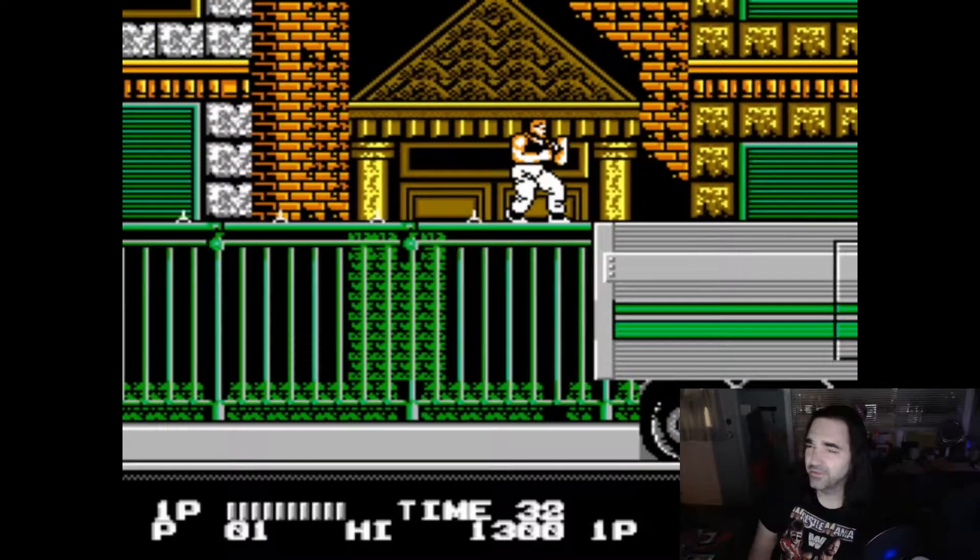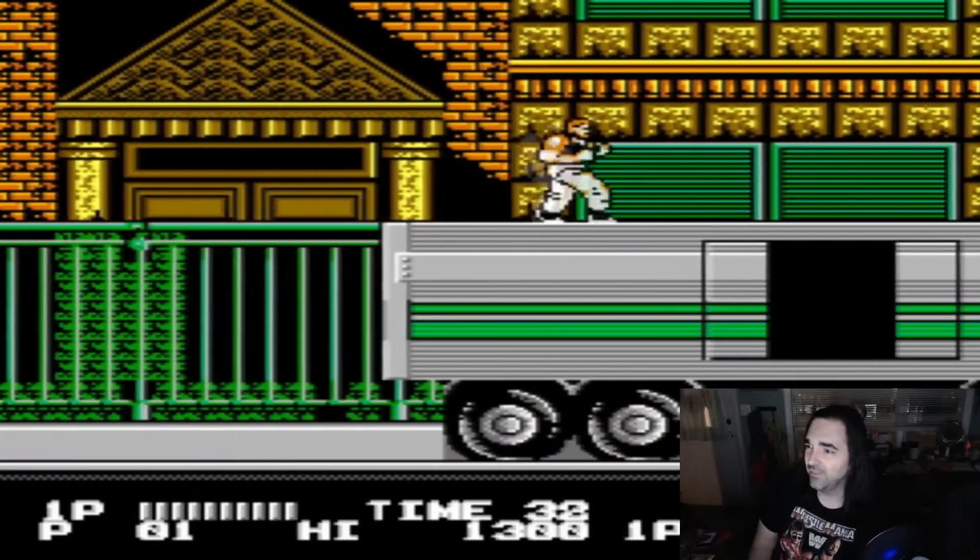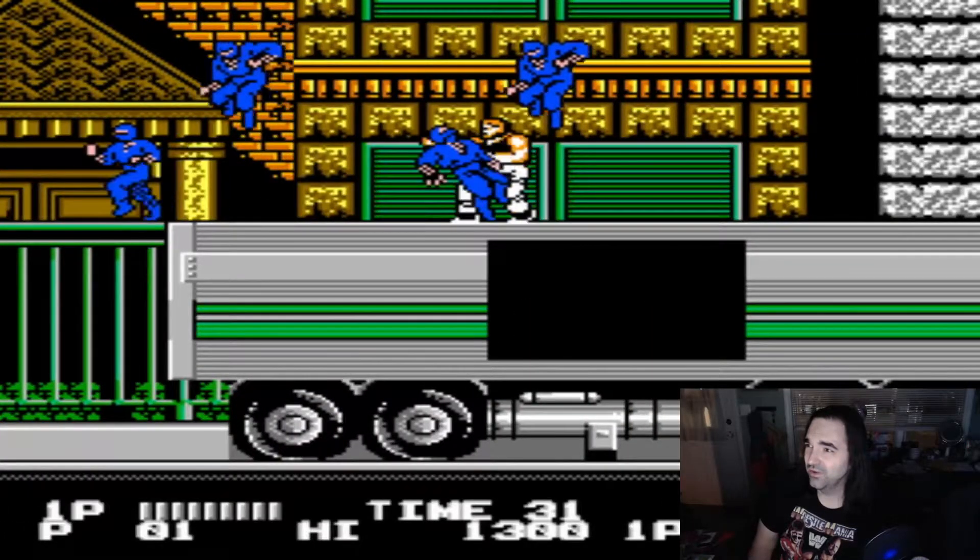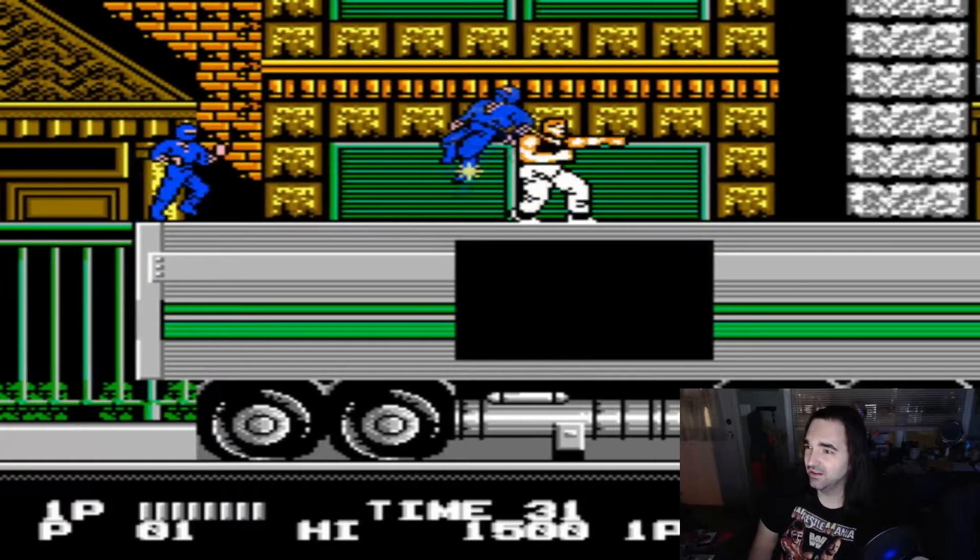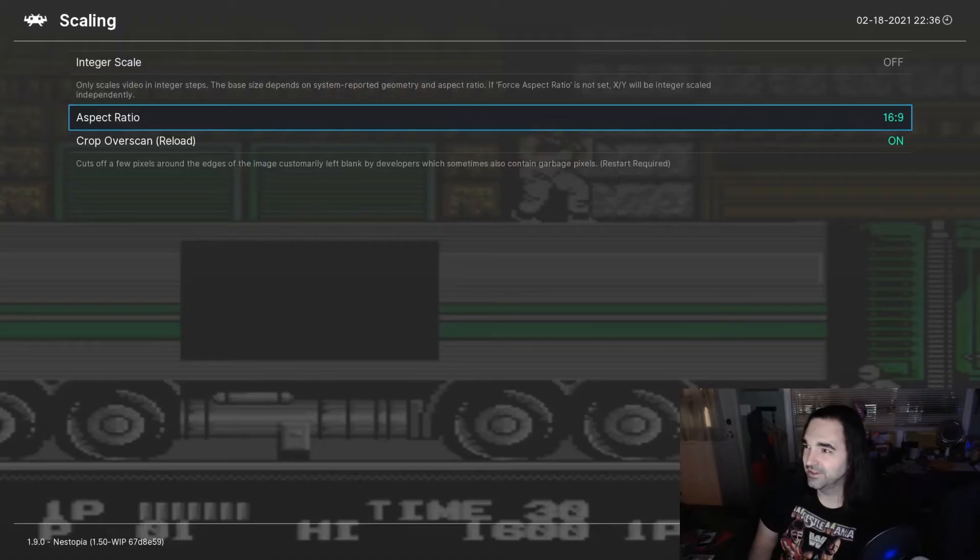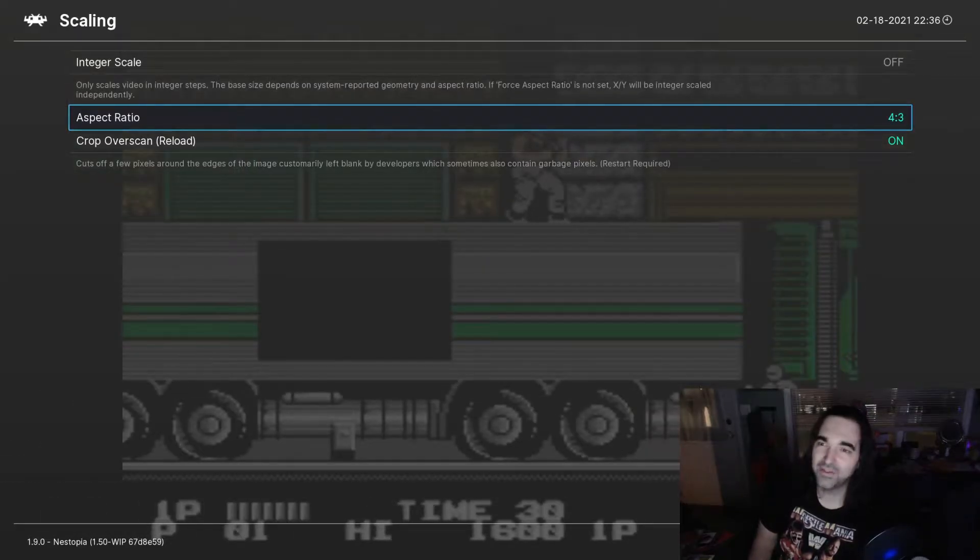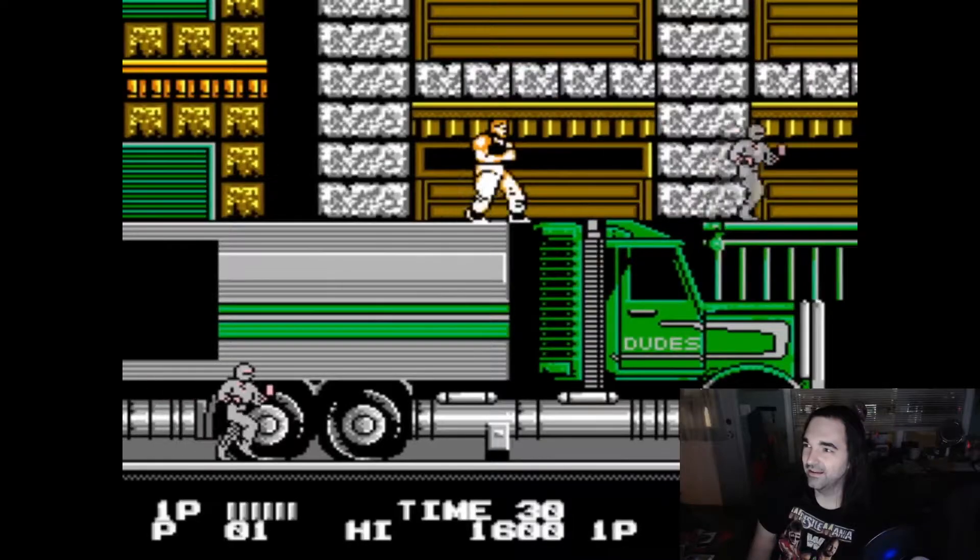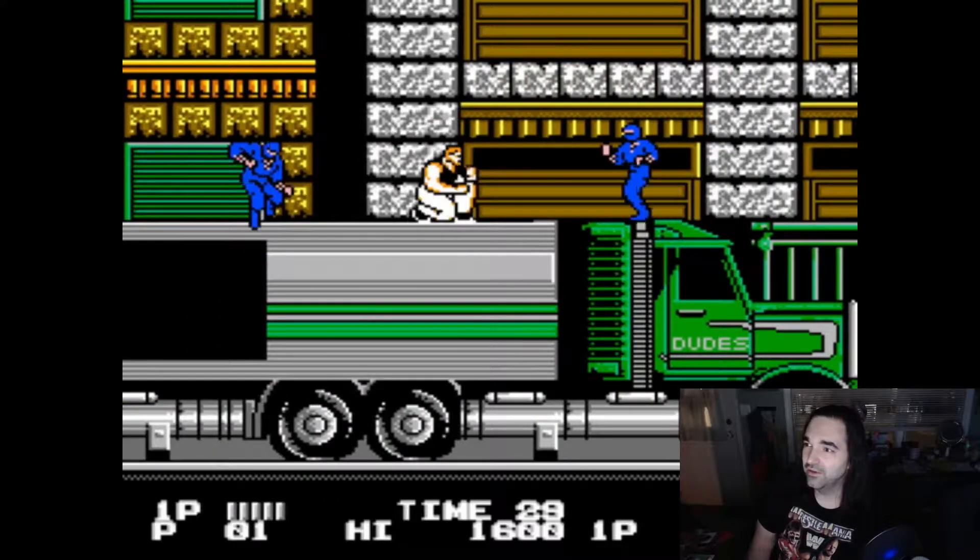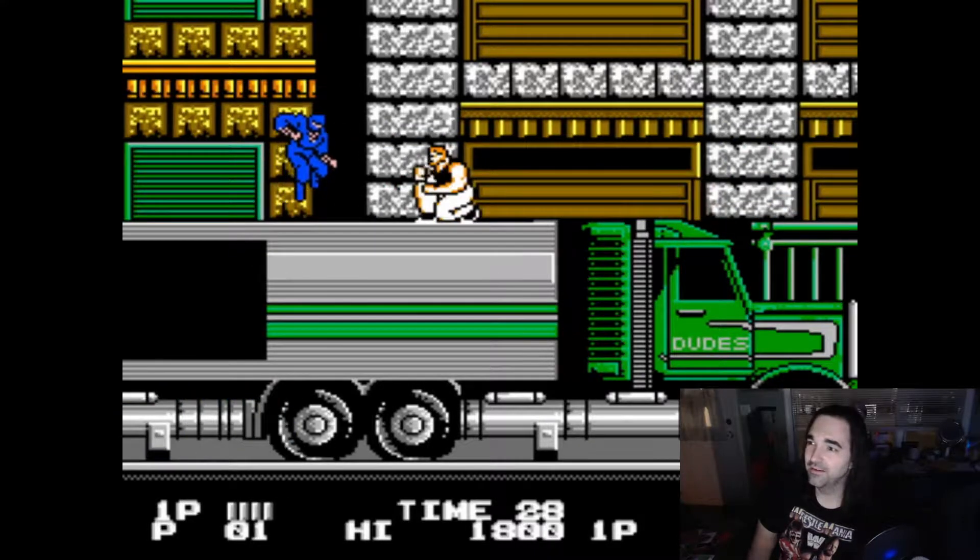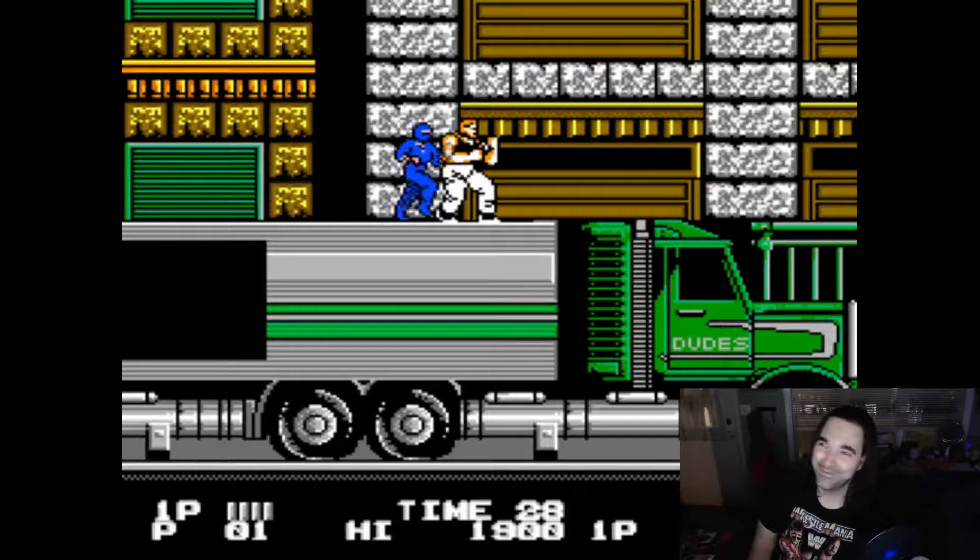Some folks might resort to really bizarre ways to try and deal with that, like stretching the image to fill up the whole screen, which really looks just awful, everything is stretched out, circles are now practically ovals. That's really not the best way to deal with it. It doesn't look anything like it used to, and it looks really, really bad.